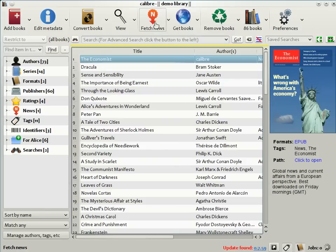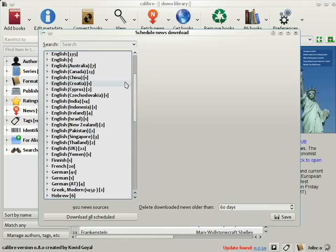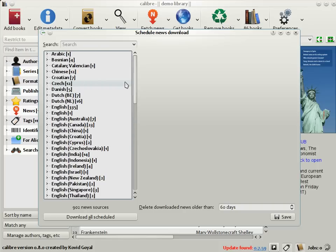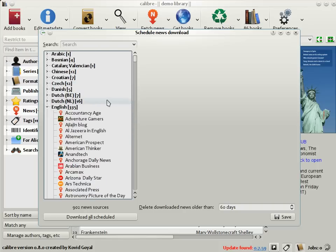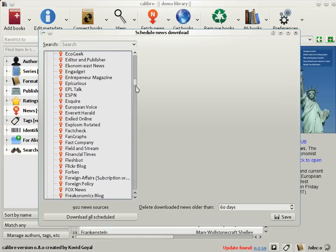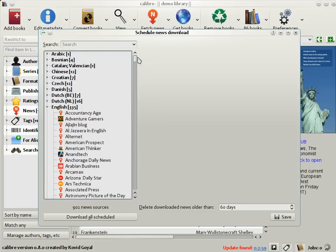To use this feature, click the Fetch News button. As you can see, there's a list of the various news sources in Calibre. There are over 900 news sources in dozens of different languages from all corners of the world. So for example, English news sources, you can see there are over 300 of them from all over. Let's try to download The Economist as an example.